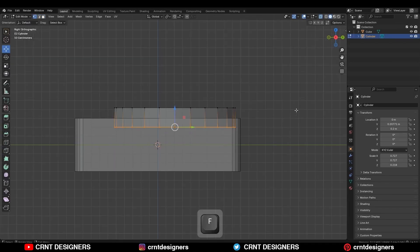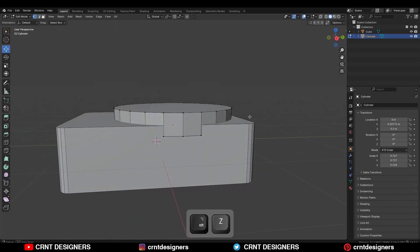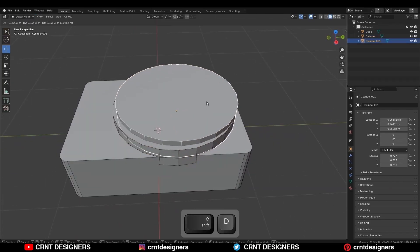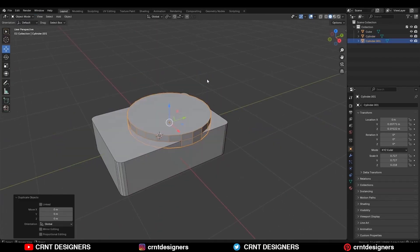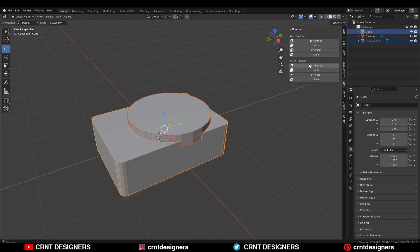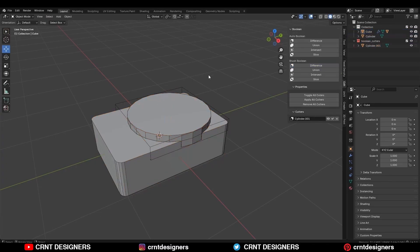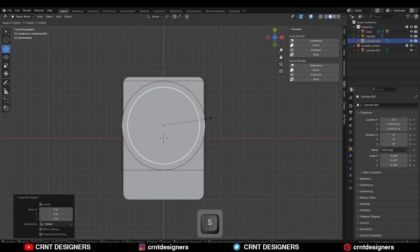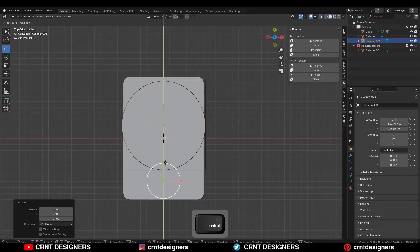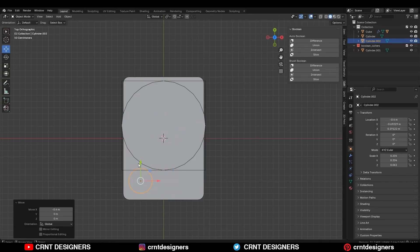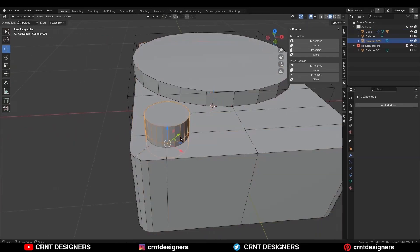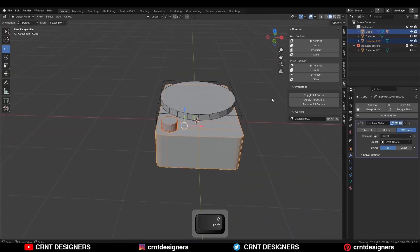Select these vertices and press F to fill the gap, then add one loop cut here. Use Shift+D to duplicate it, then select both objects and use the Boolean operation Difference. Duplicate that cylinder to create another cutter object, give it the right position and scale.